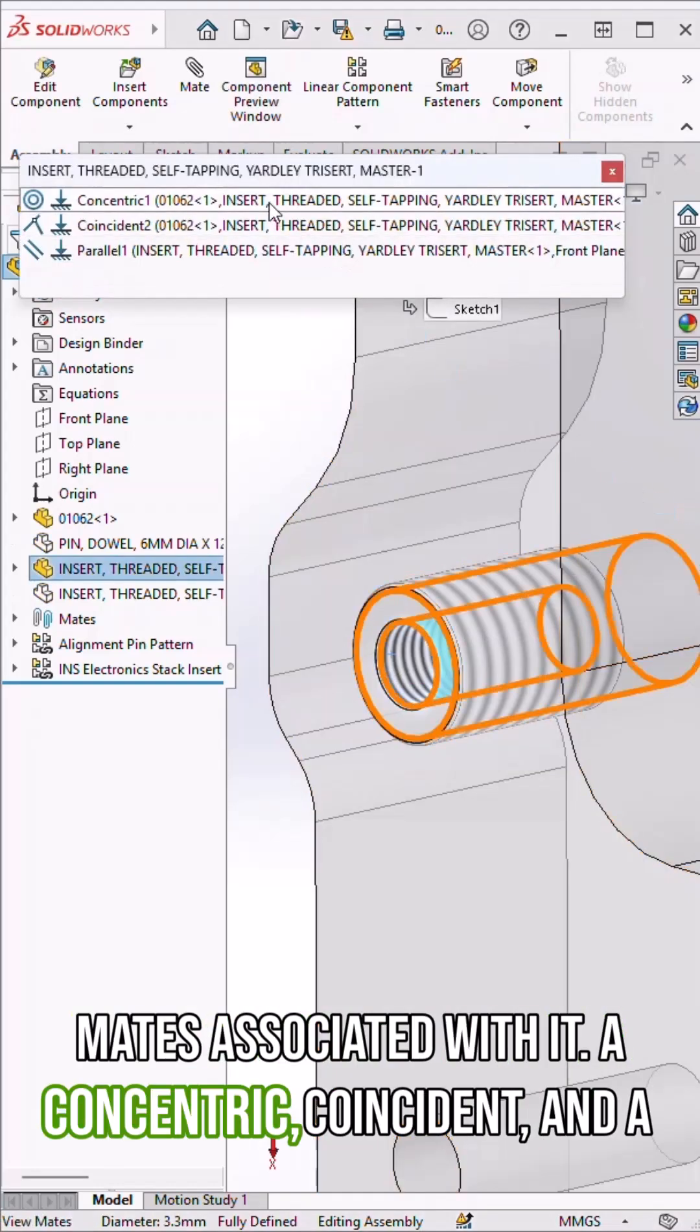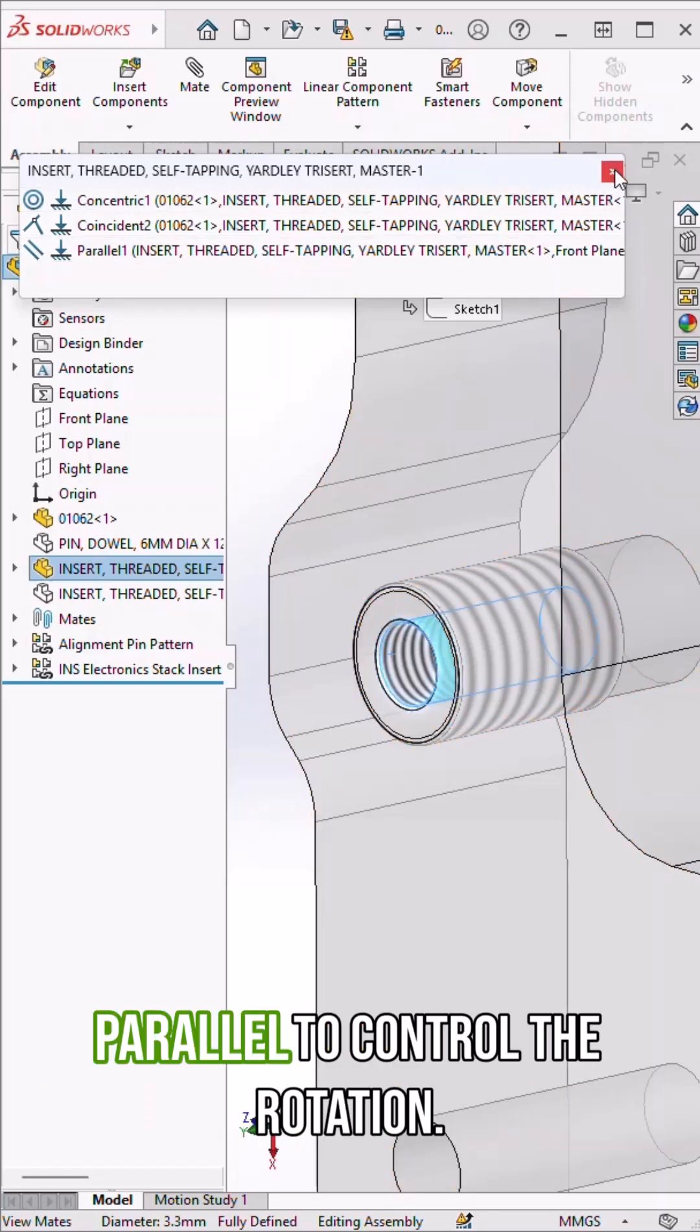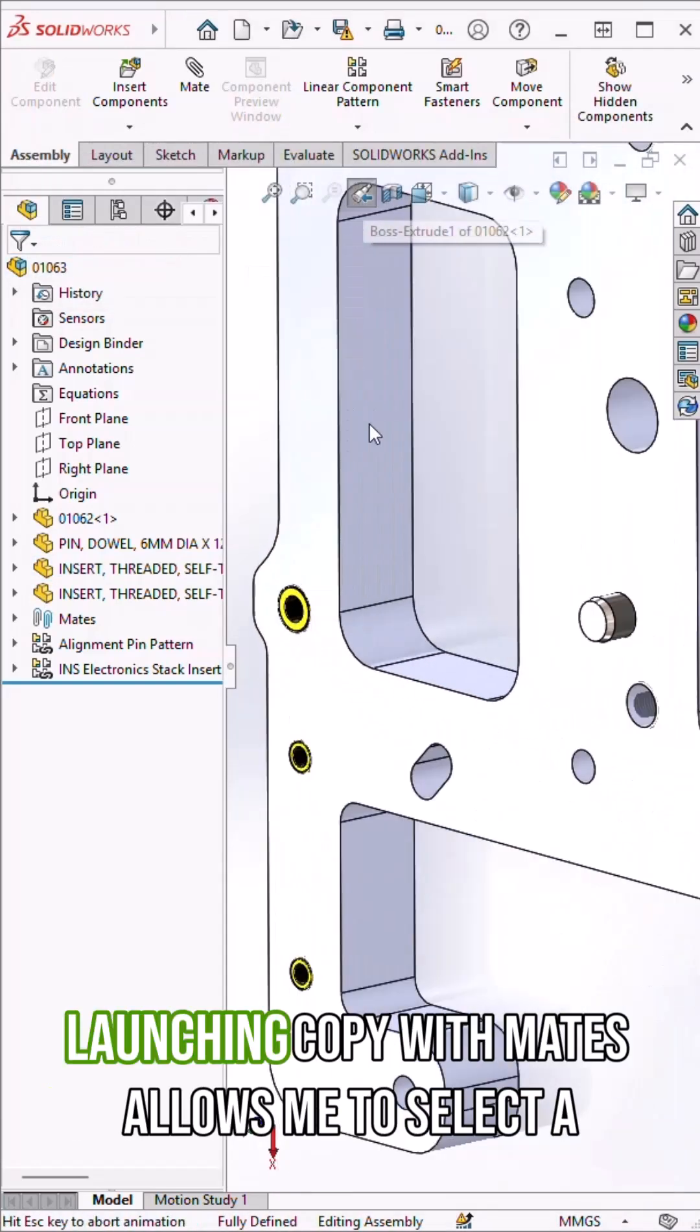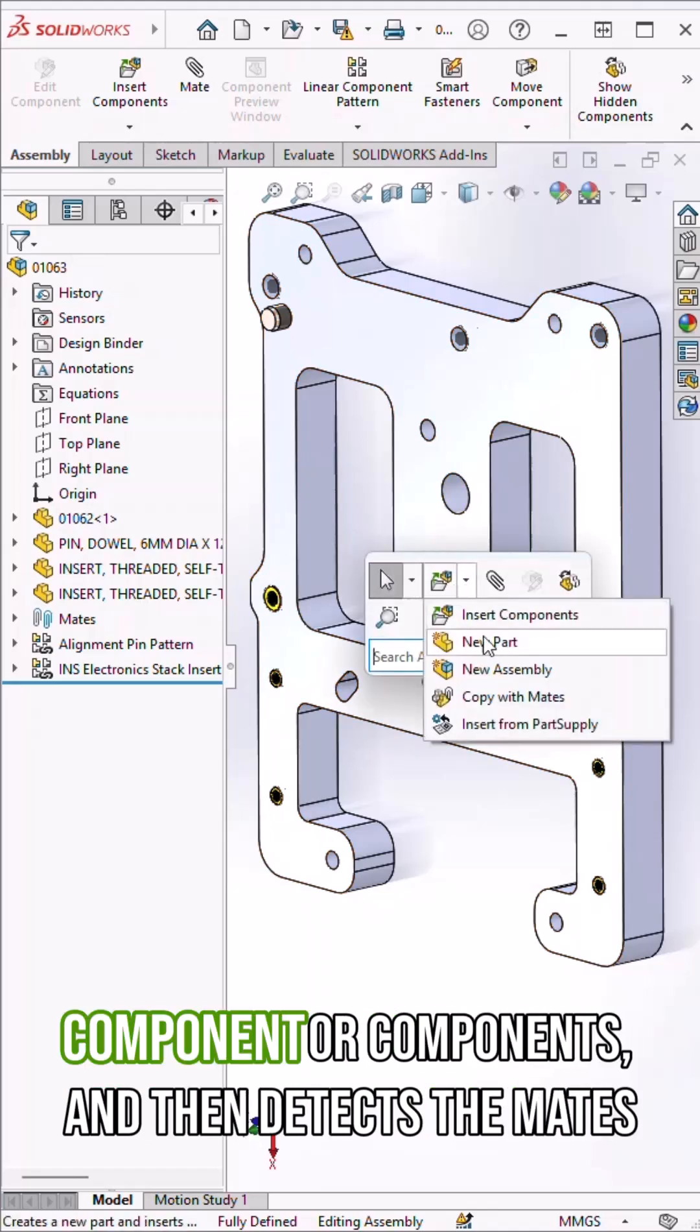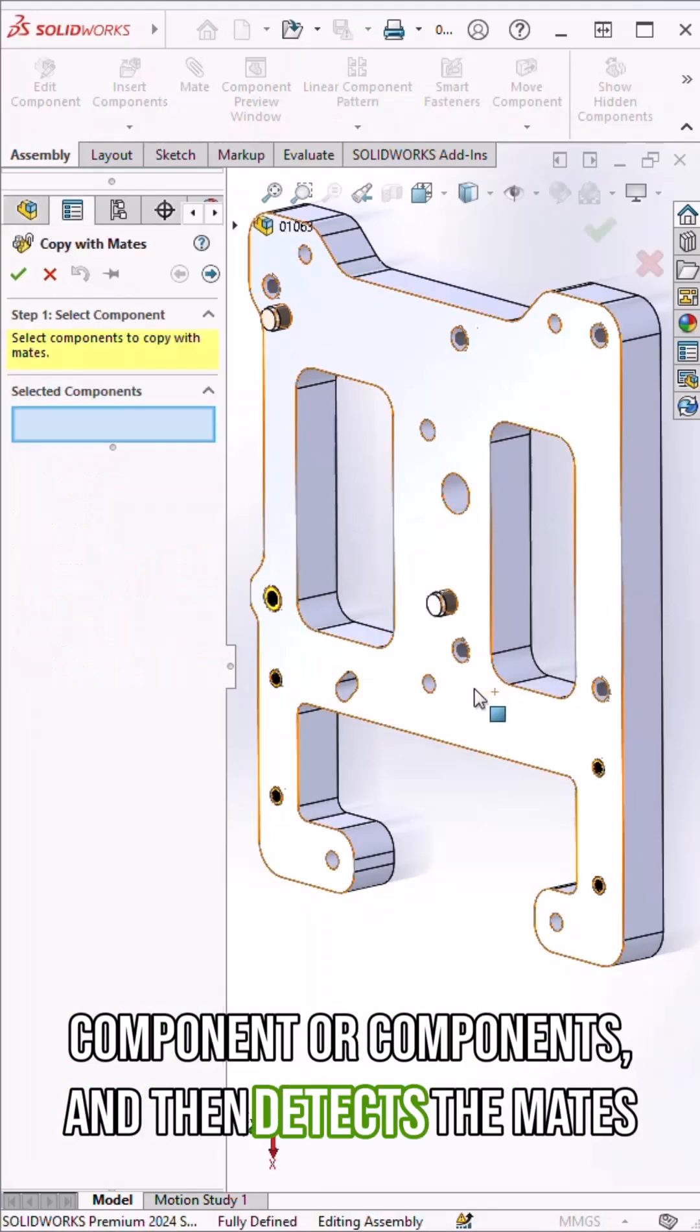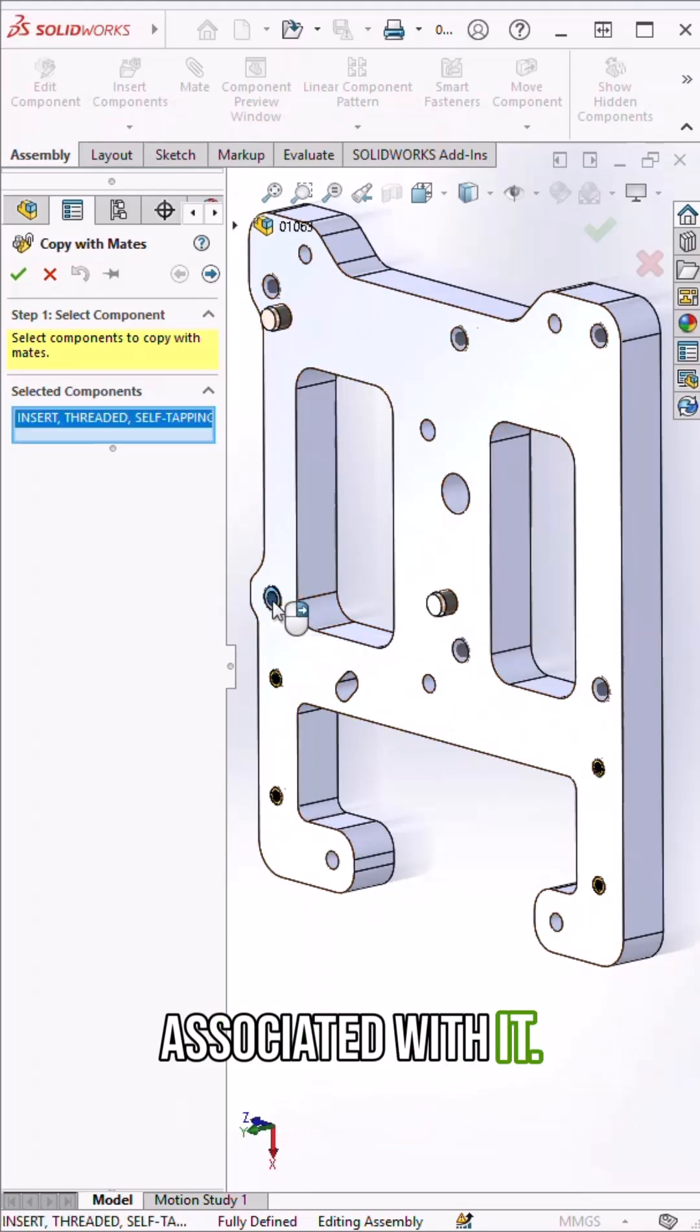A concentric, coincident, and a parallel to control the rotation. Launching copy with mates allows me to select a component or components, and then it detects the mates associated with it.